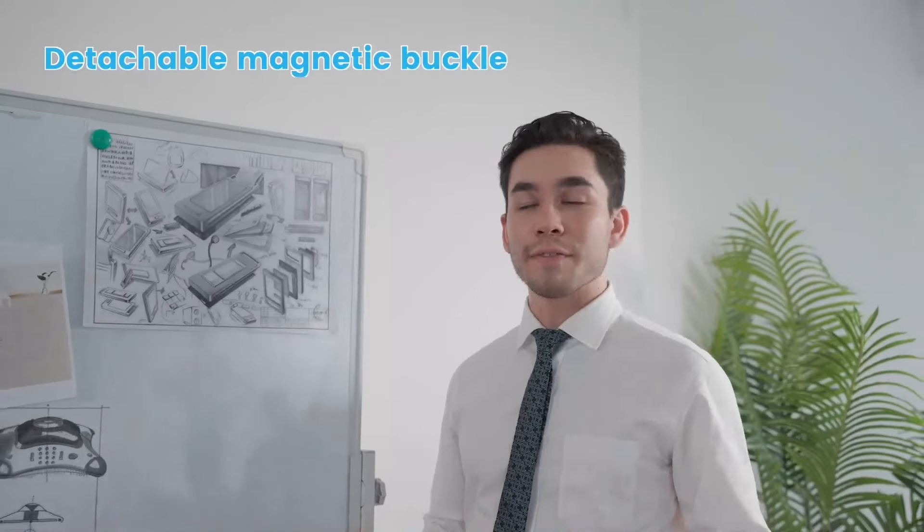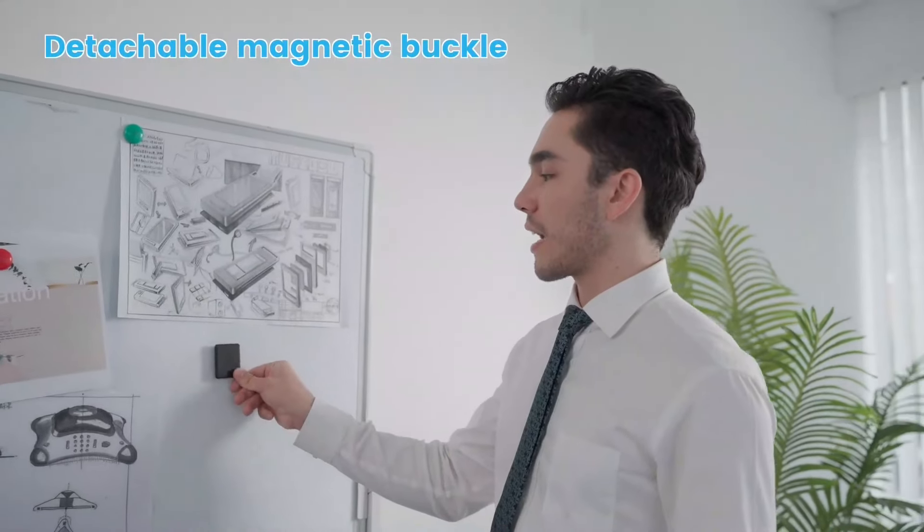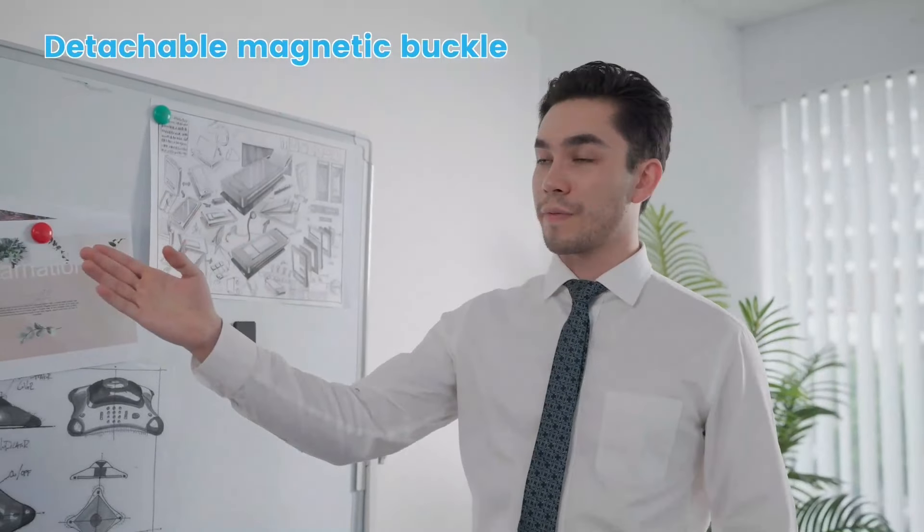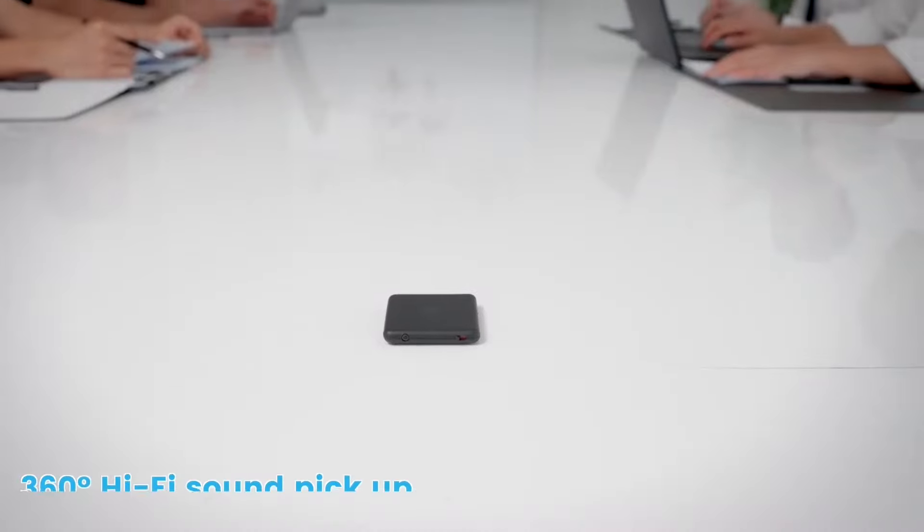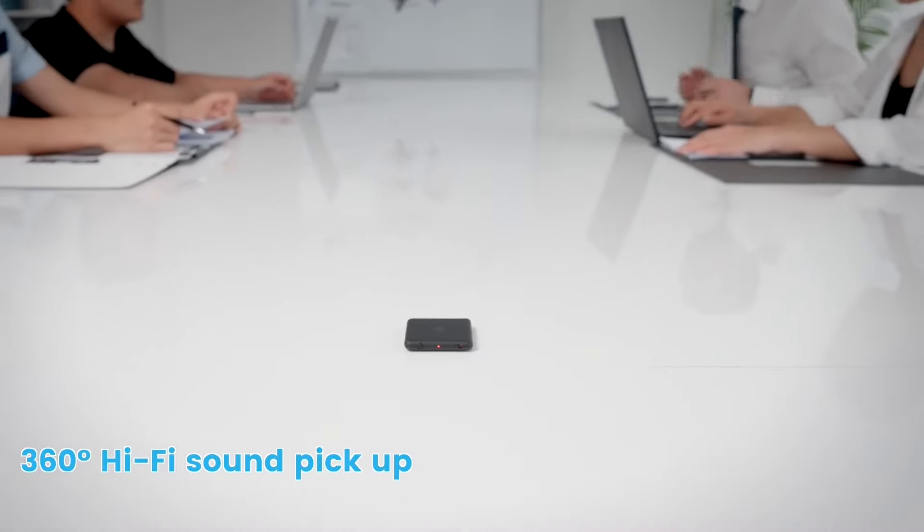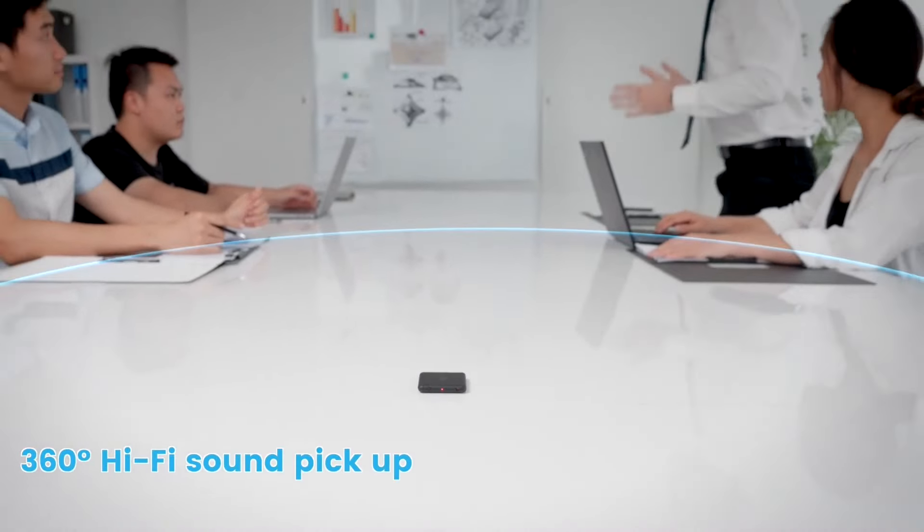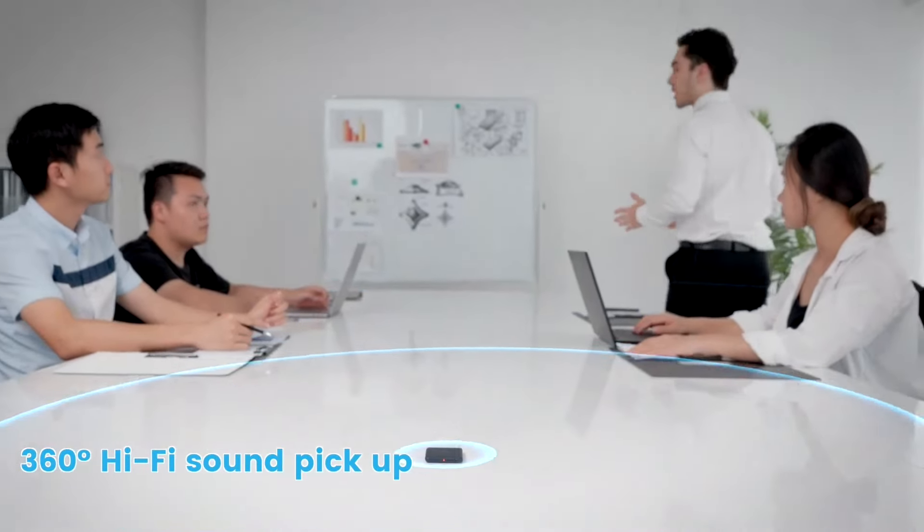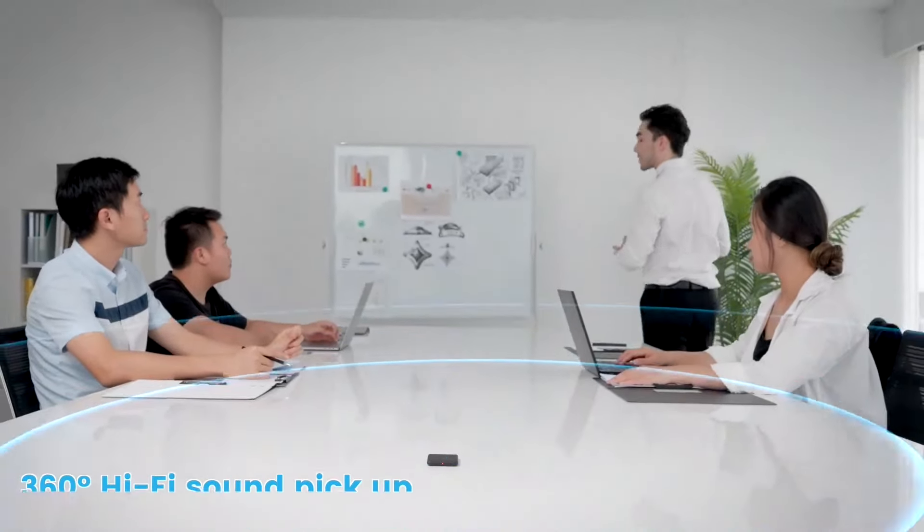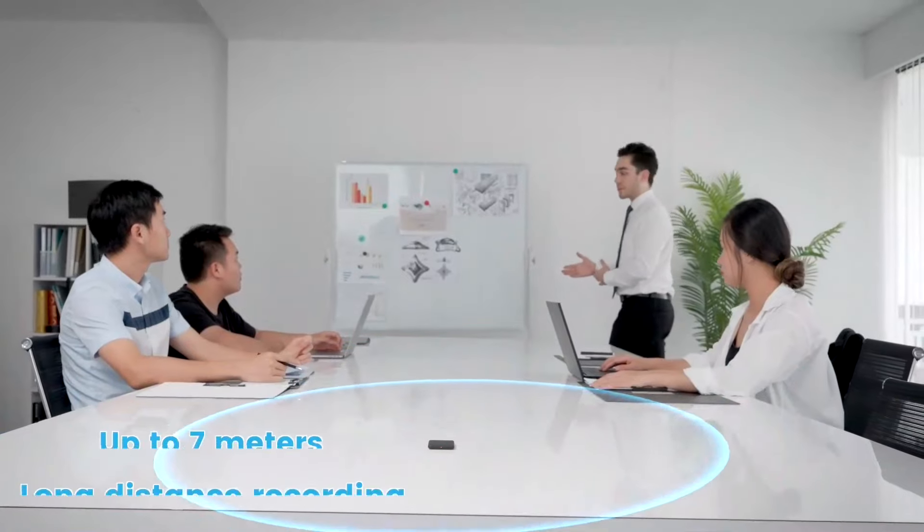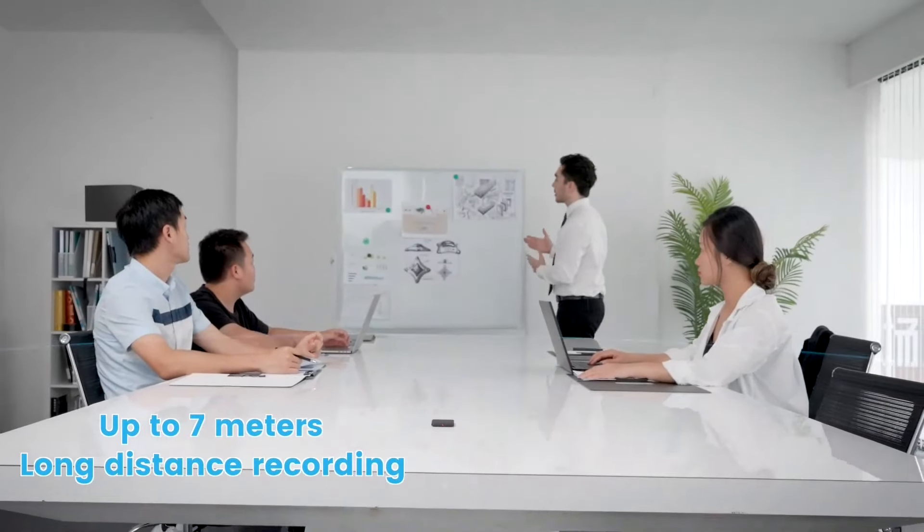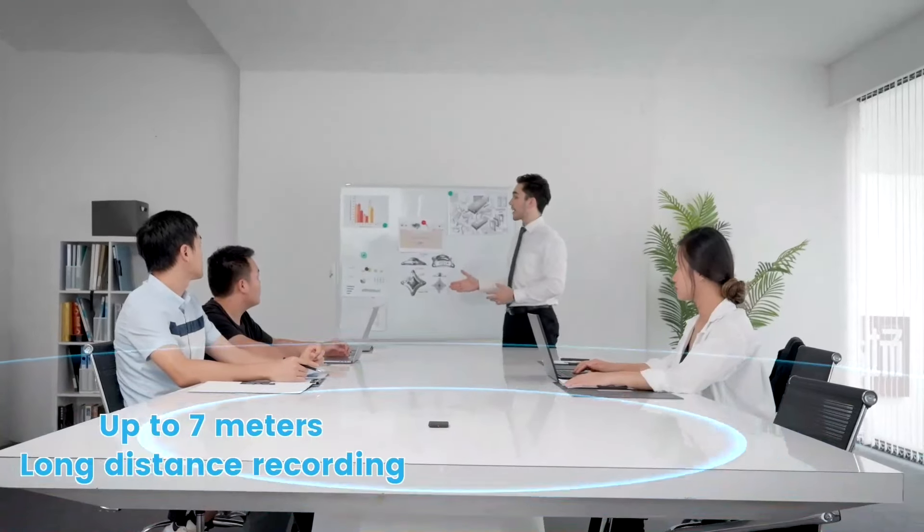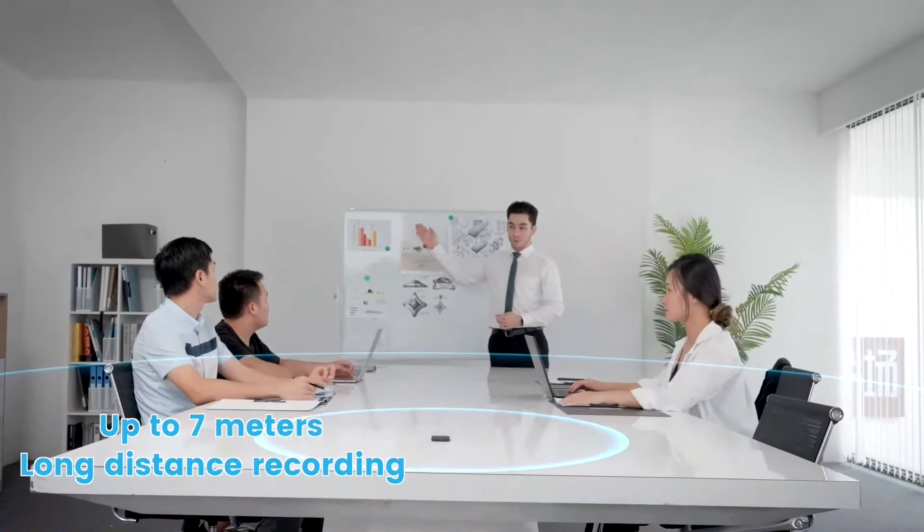Two high-definition microphones placed on both sides of the device capture 360 stereo sound. You can skip silence with voice-activated recording, and you can record crystal-clear audio up to 7 meters away.